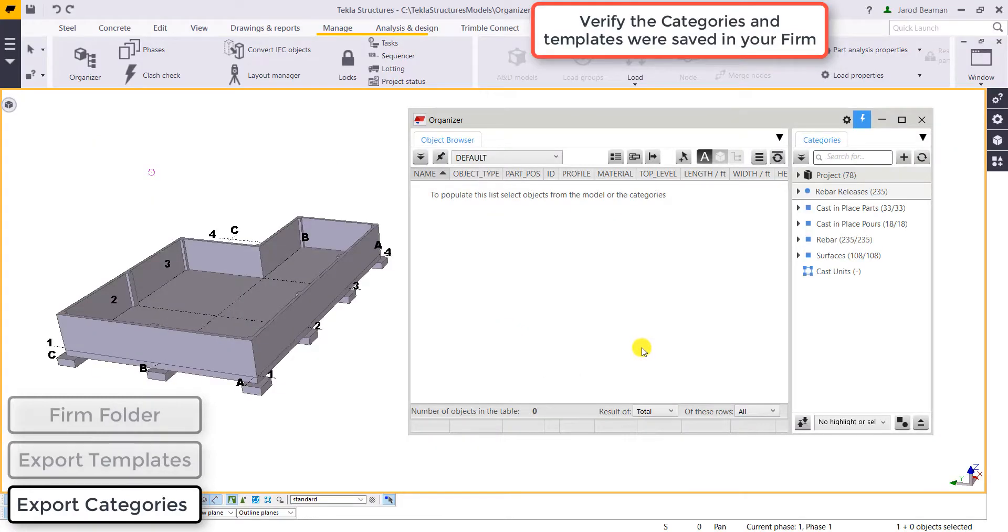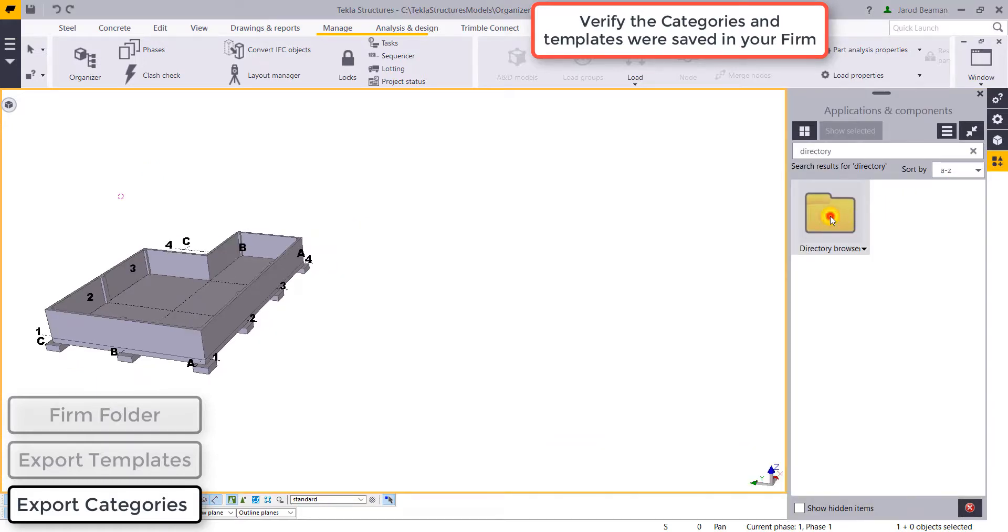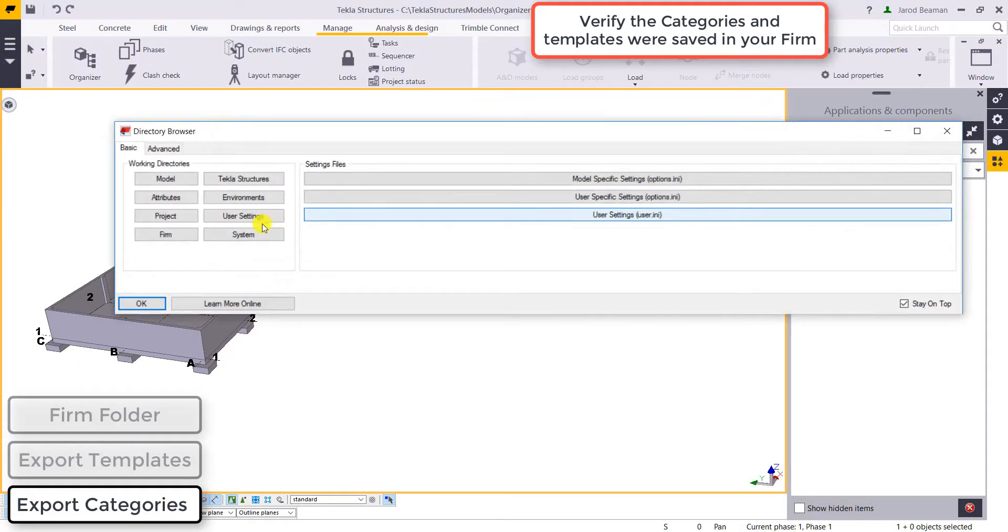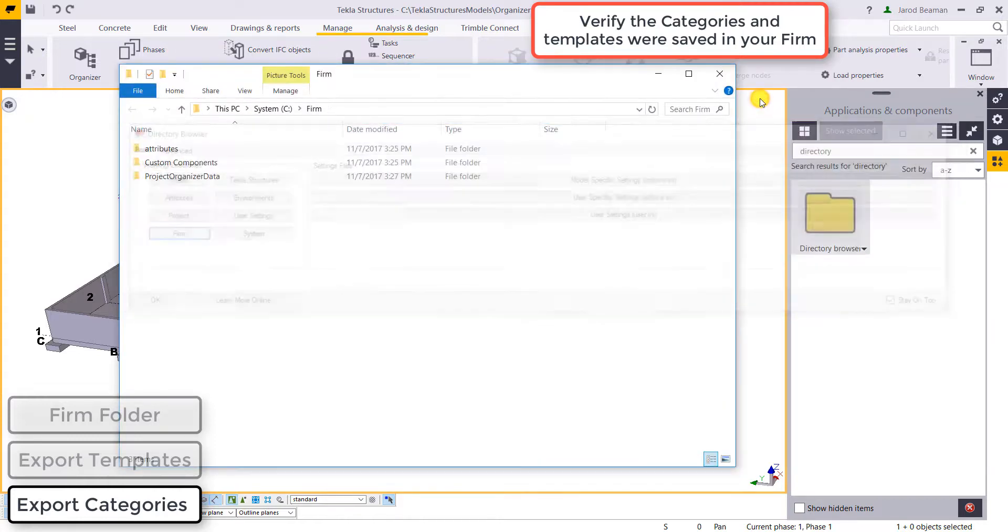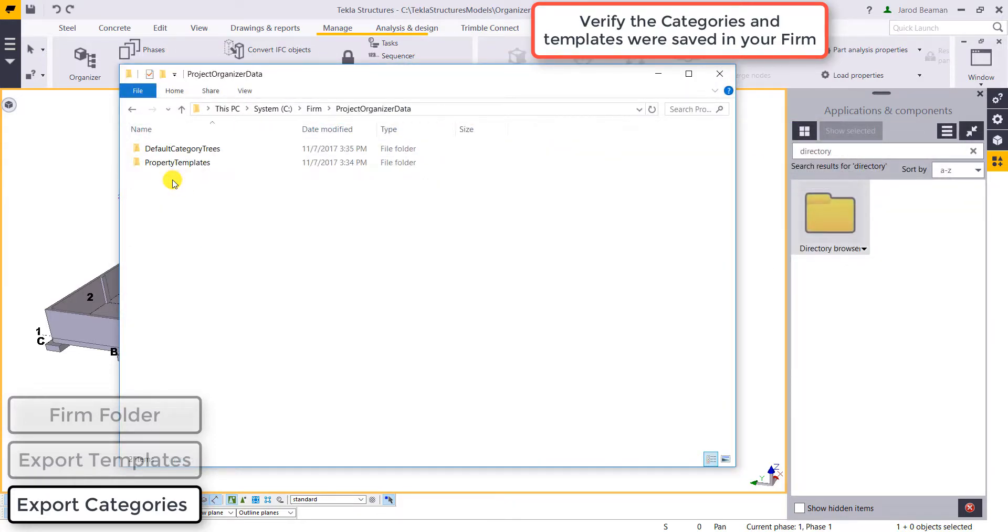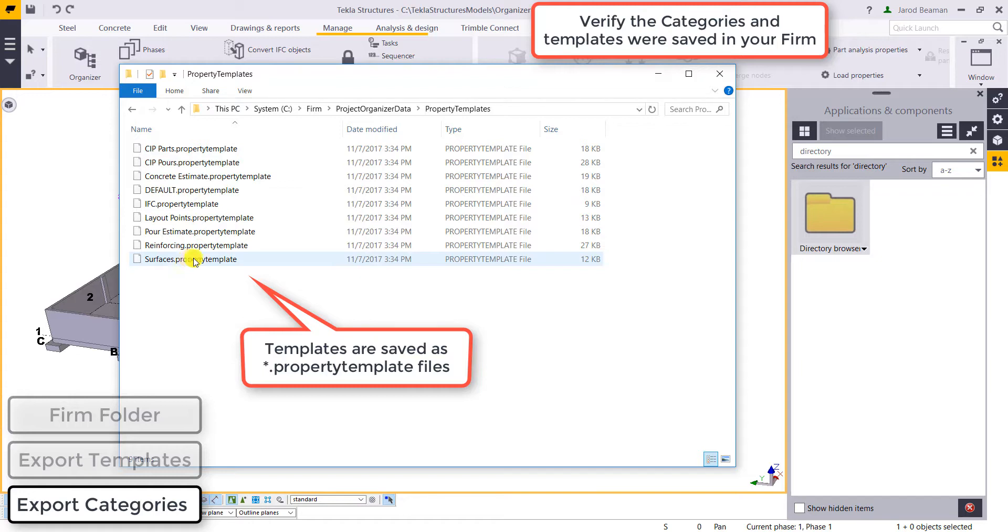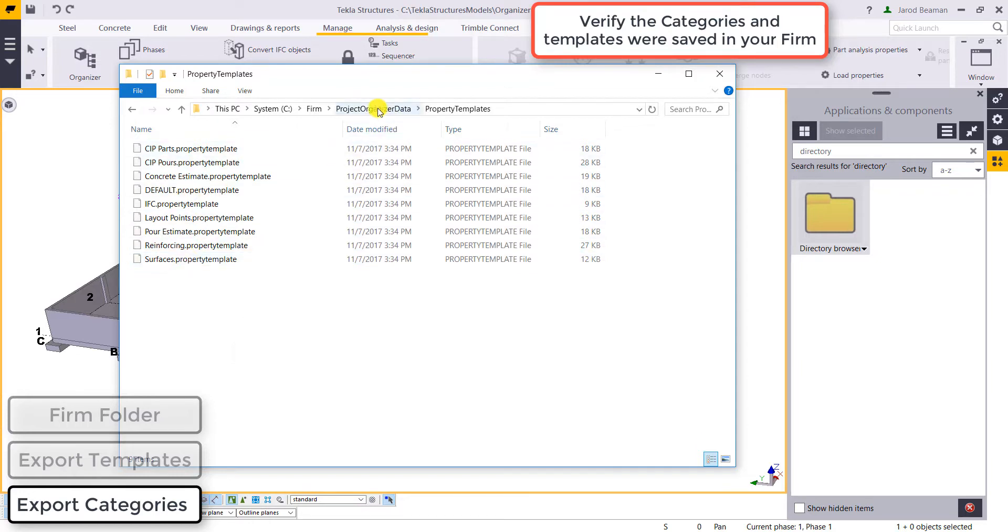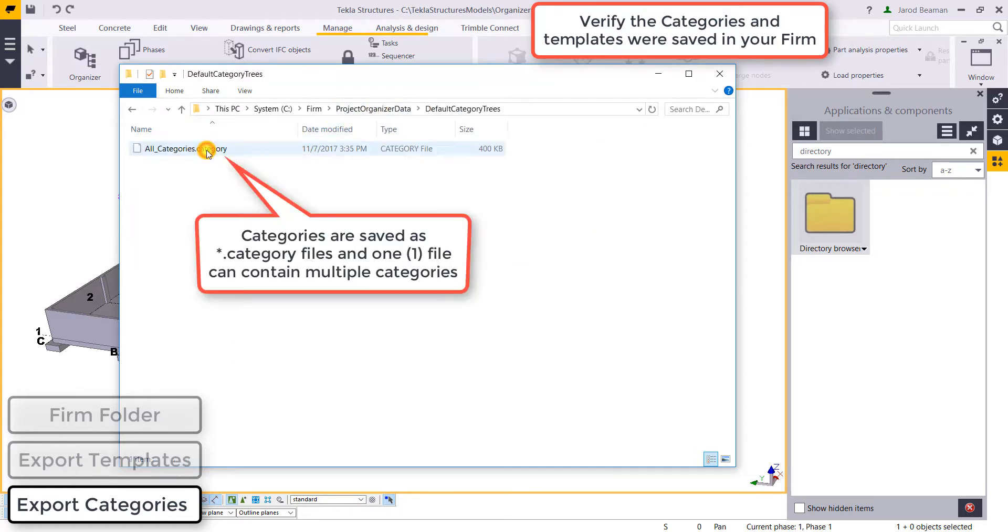Now let's verify that those were placed inside of our firm folder. I'll pull up the directory browser again and click on that firm, check that my templates have been exported. And they've been exported individually, they're saved as property template files. And I'll check my categories and I should just have that one file that contains all my categories in the organizer.